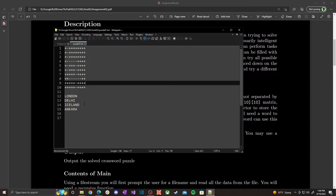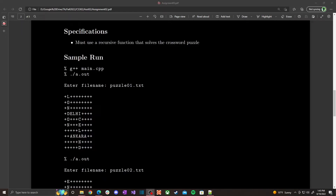Now you can begin writing your program to solve the crossword puzzle. Let's look at the output so you can see what I mean by how overlapping portions happen, and then I'll go over the recursive algorithm. For puzzle 1, we had dashes in certain spots, so words like london, delhi, iceland, and ankara had to be placed in a way that works. For example, london goes here, then delhi must start with 'D' to fit the overlap.